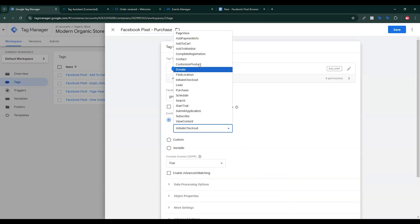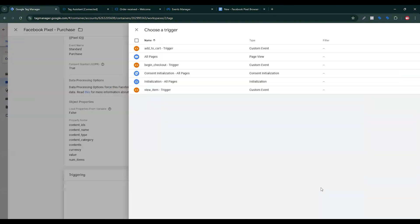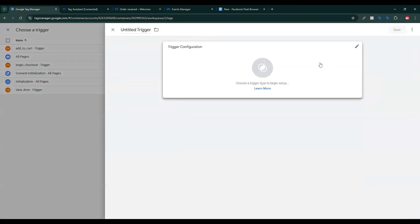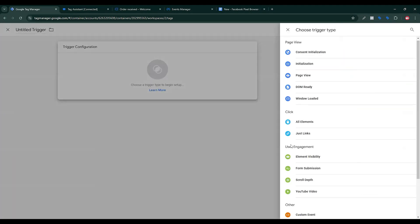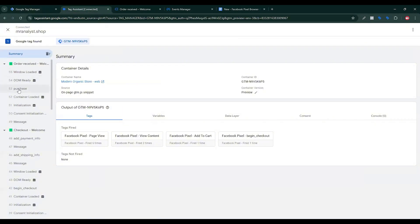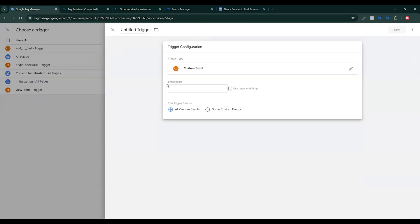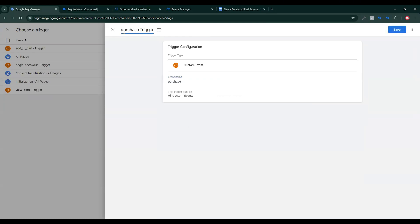Now I need to set up the Facebook Purchase event. First, copy the begin checkout event, because the begin checkout and Purchase event are the same structure. Remove the existing triggering, then click here and find custom events. Copy the event, paste it, then give a name for the trigger, and click save.